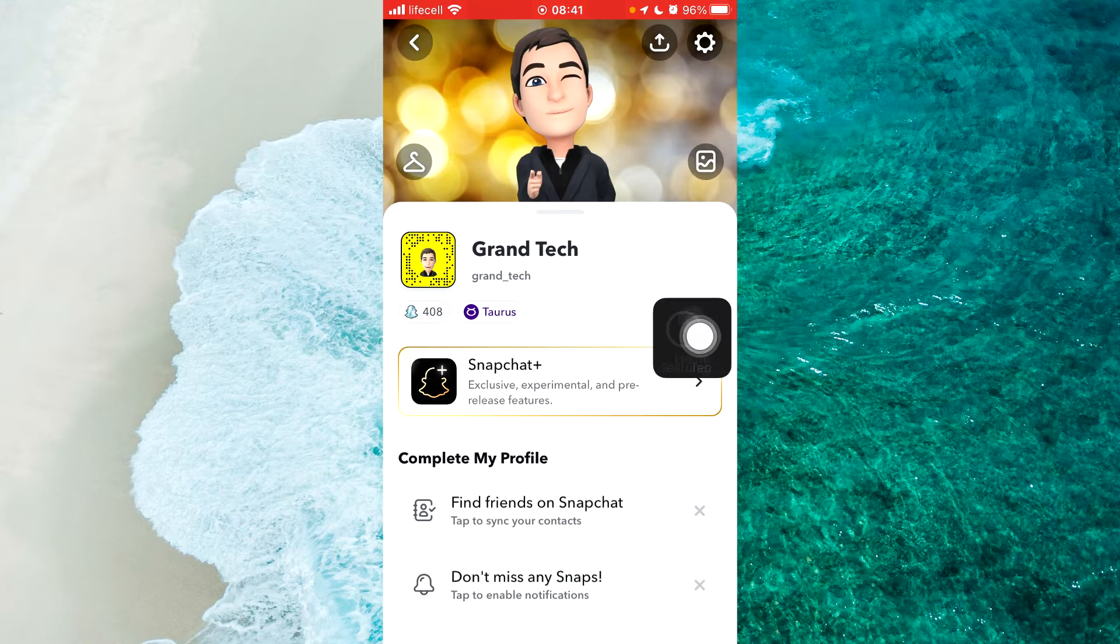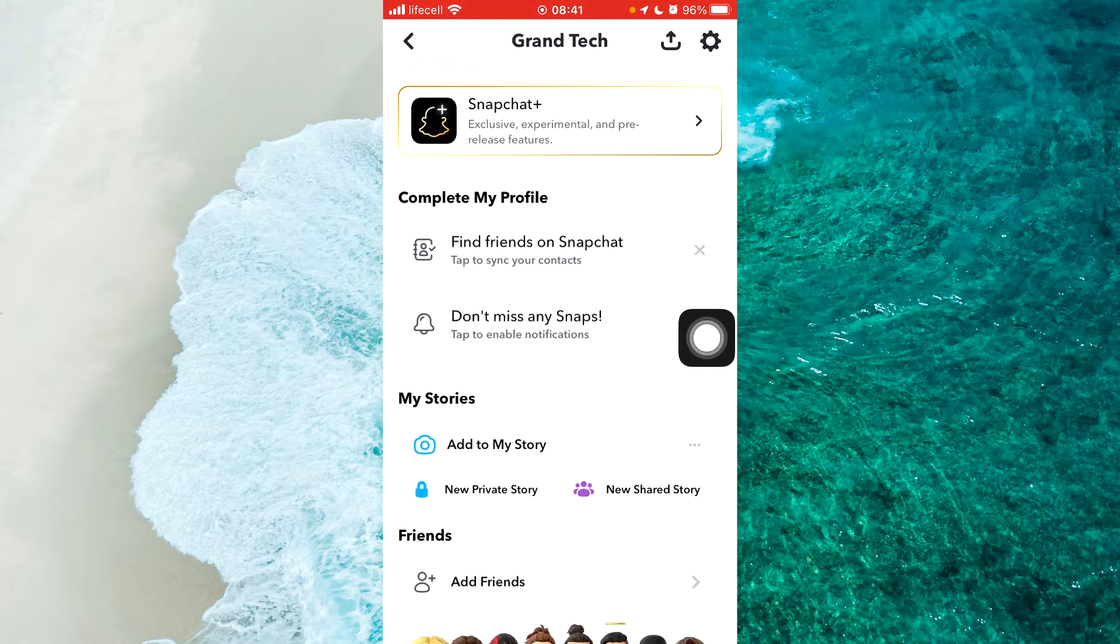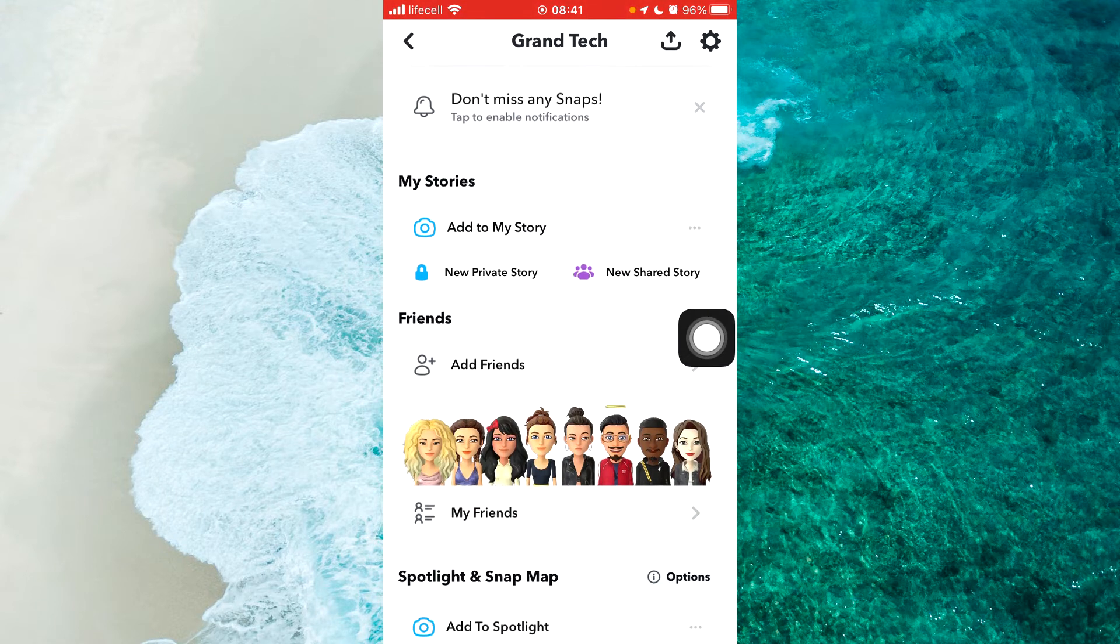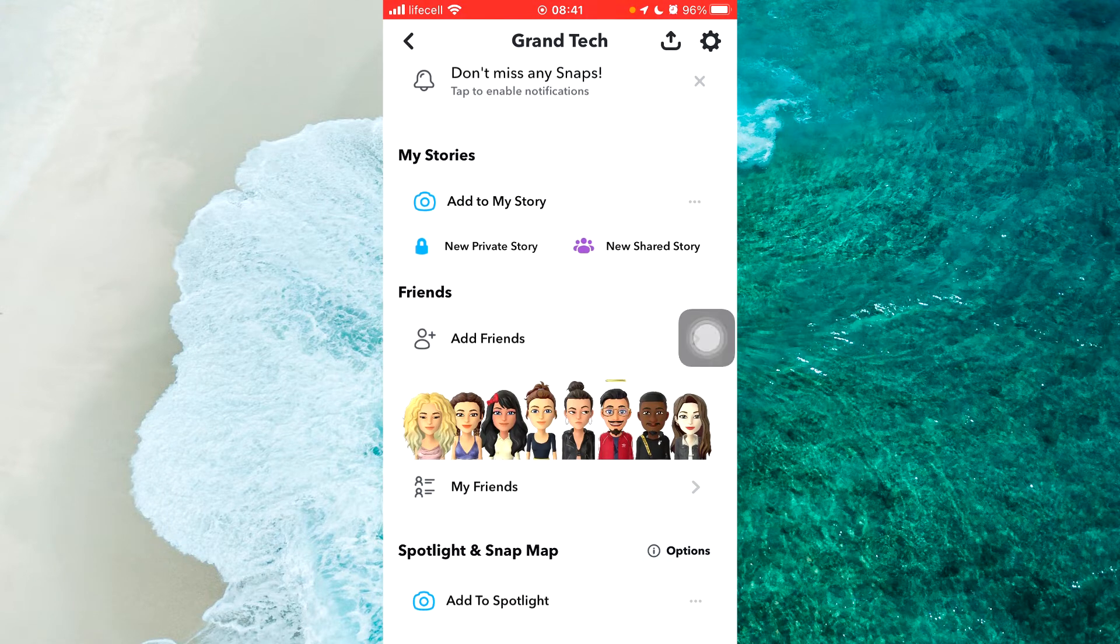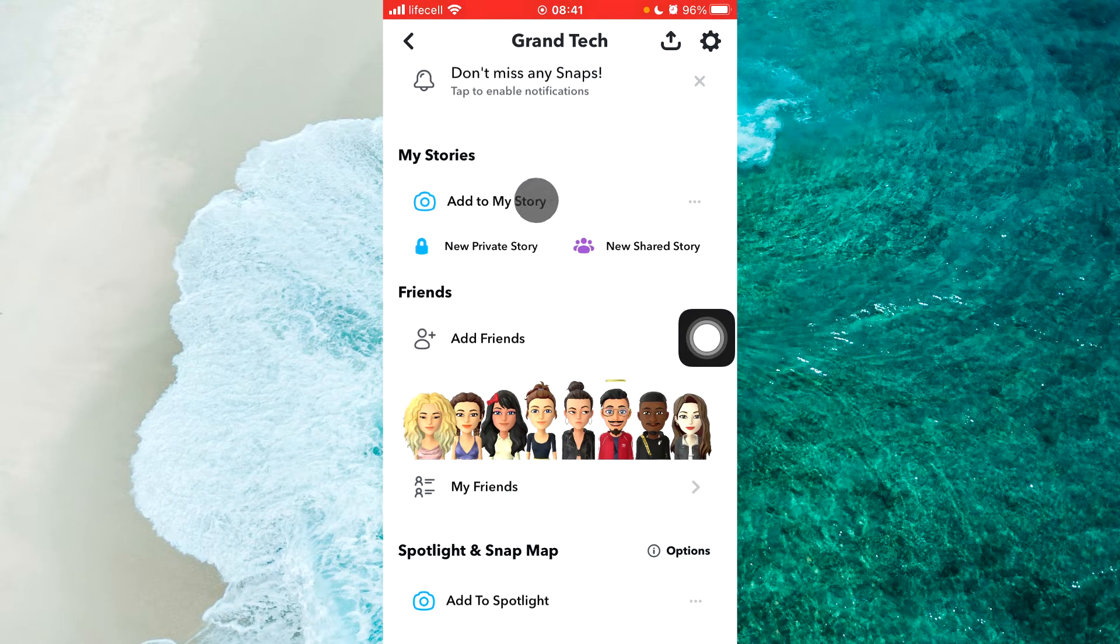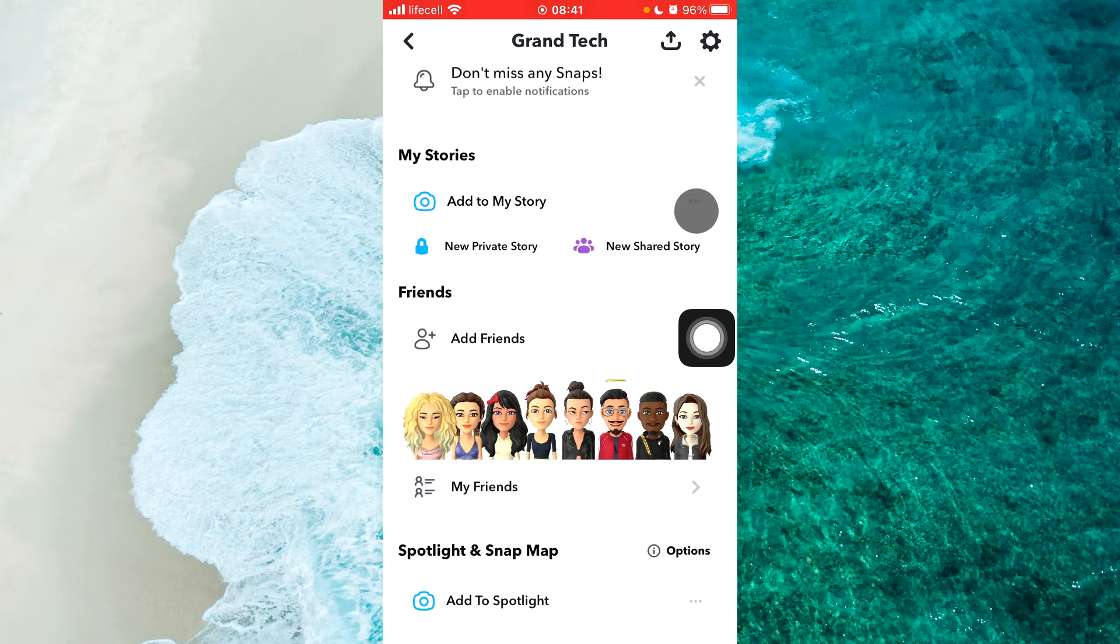Once you're here, scroll down and you'll be able to see my stories and the option add to my story. Simply next to add to my story, tap on the three little dots.